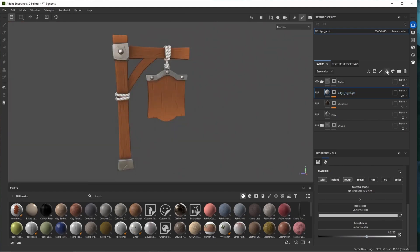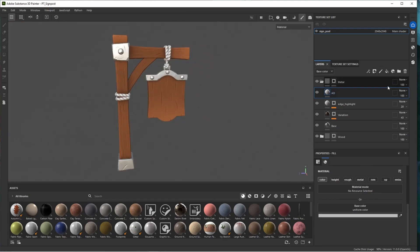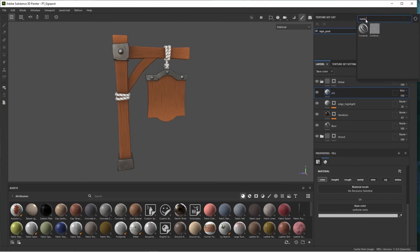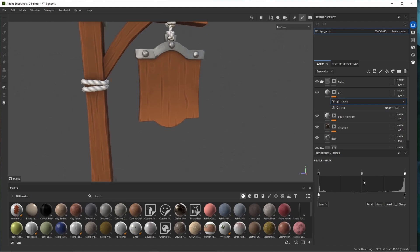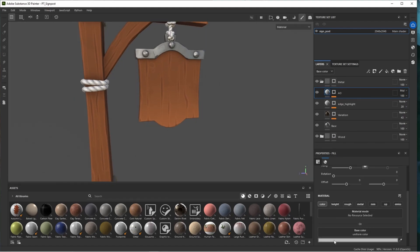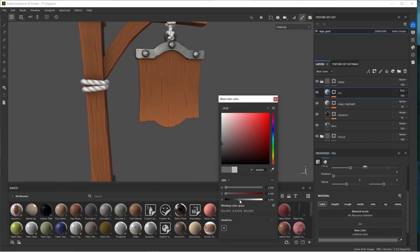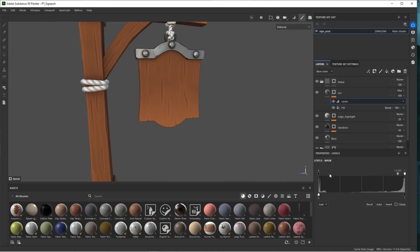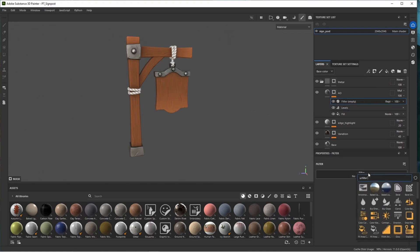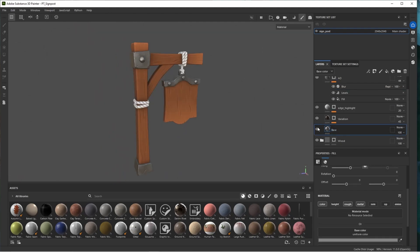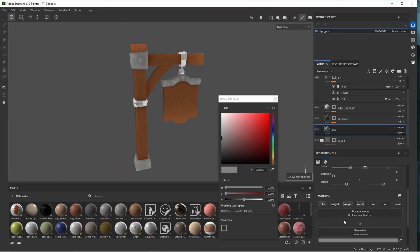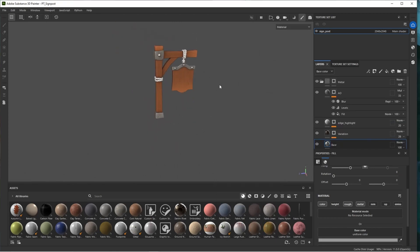Add another layer for ambient occlusion — call it 'ambient occlusion,' set it to multiply. Add a bitmap mask for ambient occlusion, add a levels effect, invert it straight away, and bring the middle over. Bring the color down to darker so we can see it better. Play with the levels until we have something we like, try adding a blur filter for a little blur, and bring down the opacity. The base color looks a bit dark, so go back to the base layer and bring up the color slightly. There we have our metal.